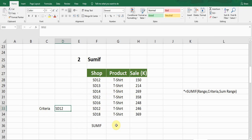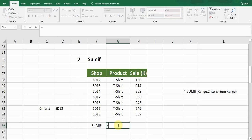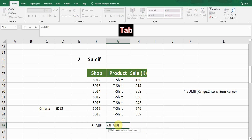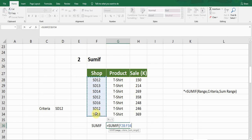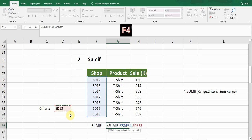The SUMIF formula starts with equals SUMIF. Press Tab. The very first argument is range — the range in which the formula will look. In this example I want the formula to look in the shop column. Click on the first cell and drag to the end, then press comma. Next is criteria — my criteria is the ST12 cell. Click on that cell and press F4 to fix it.